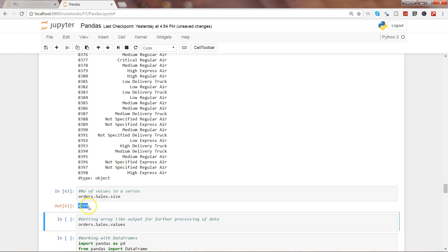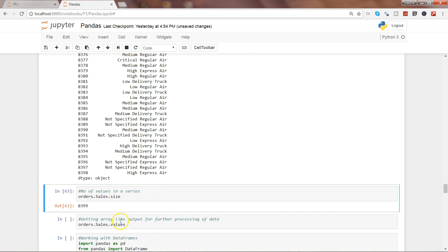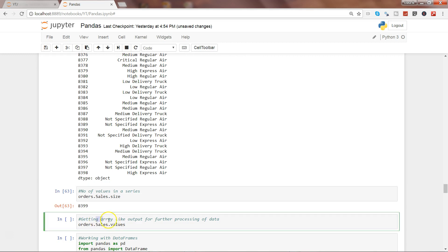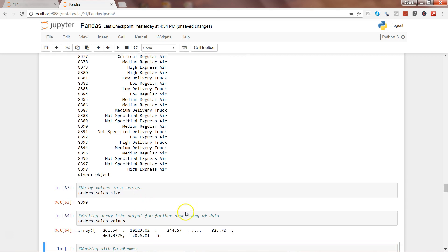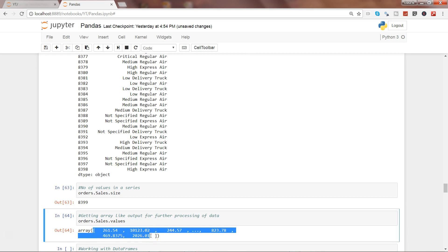If you want to get the array-like output for further processing of data, let's say by using numpy arrays and machine learning stuff, we can use the values property from orders.sales to get the array-like output. If I go ahead and execute this, you will get an array which you can further use. Once you further advance your learning into machine learning, you will see that this particular property is really helpful to get the data in array output kind of format.